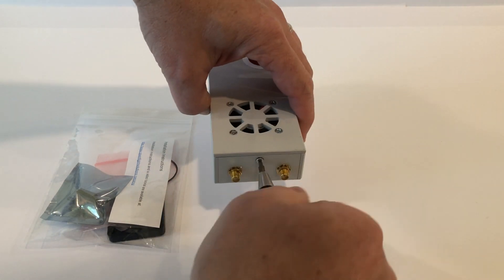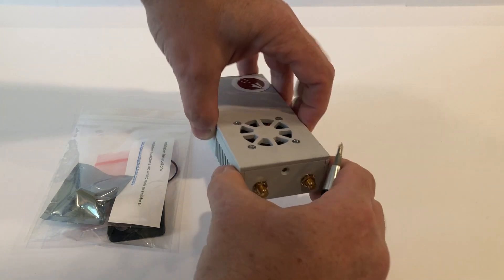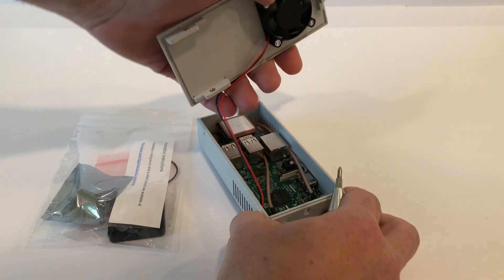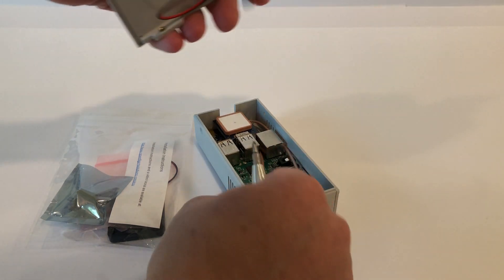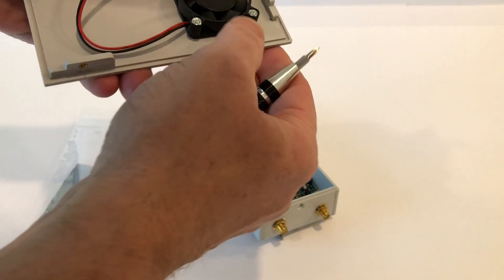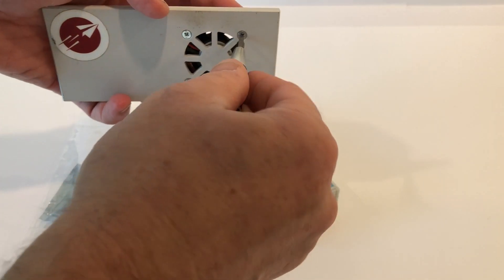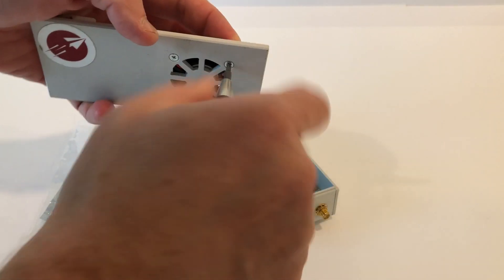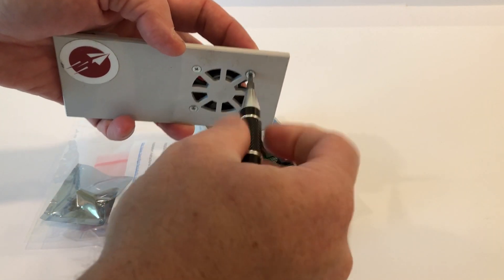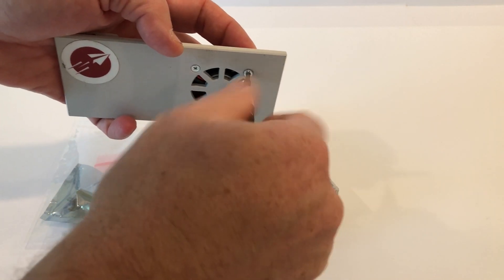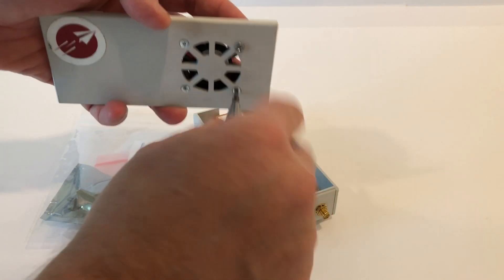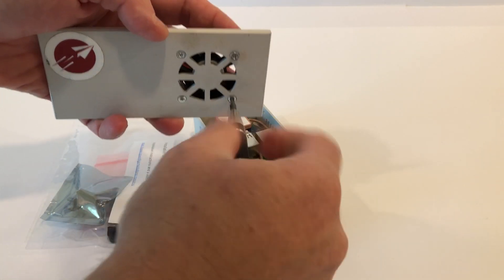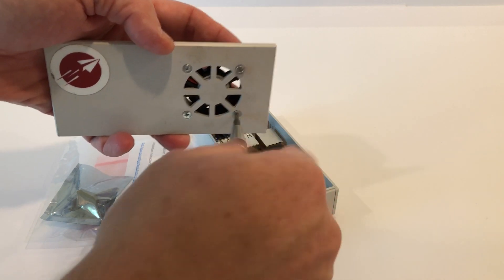Once you have the top off, you're going to need to disconnect the fan from the pin header. Then you're going to want to disconnect the fan from the top of the case because we're going to replace that with a new fan which came with your upgrade kit.